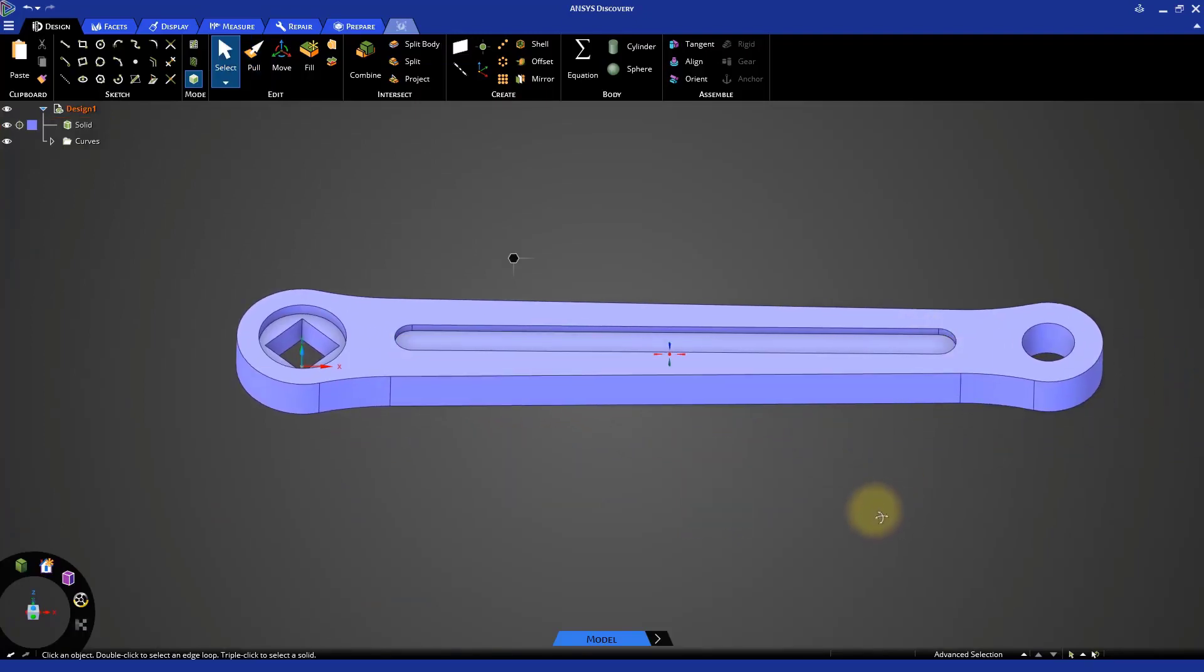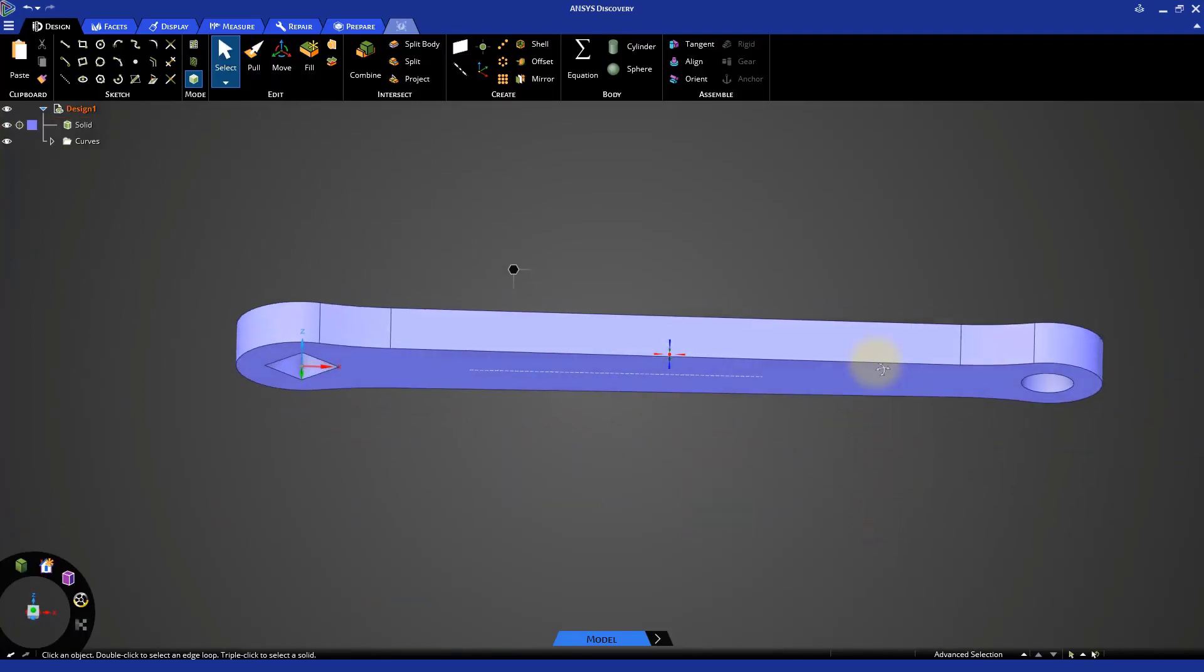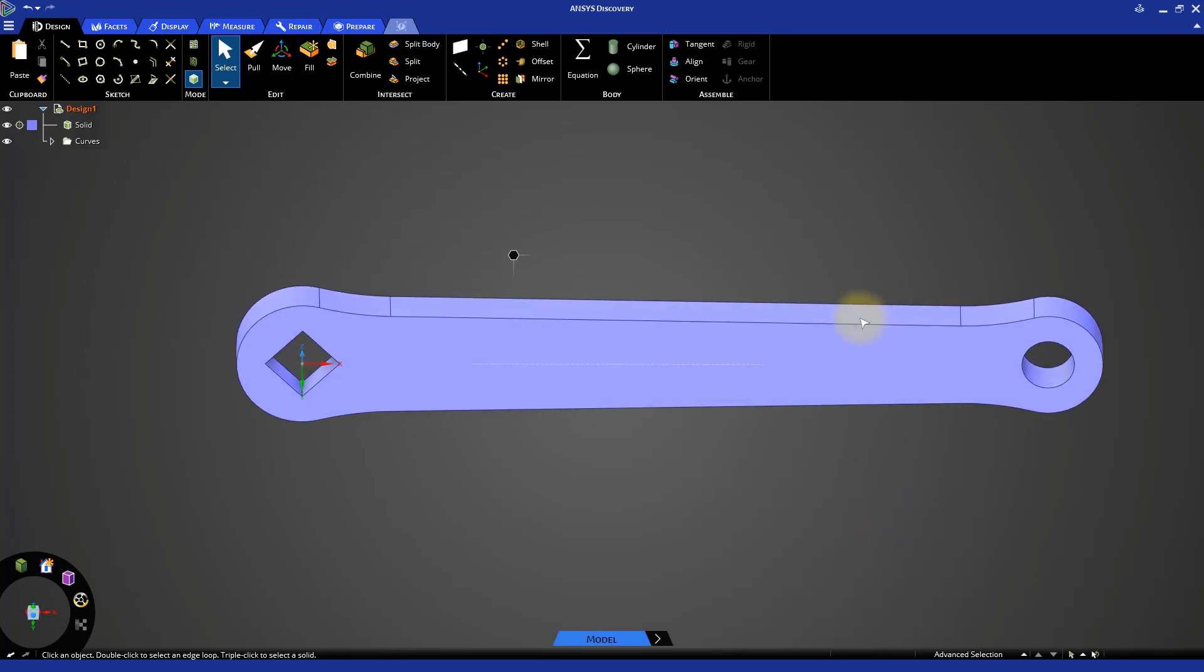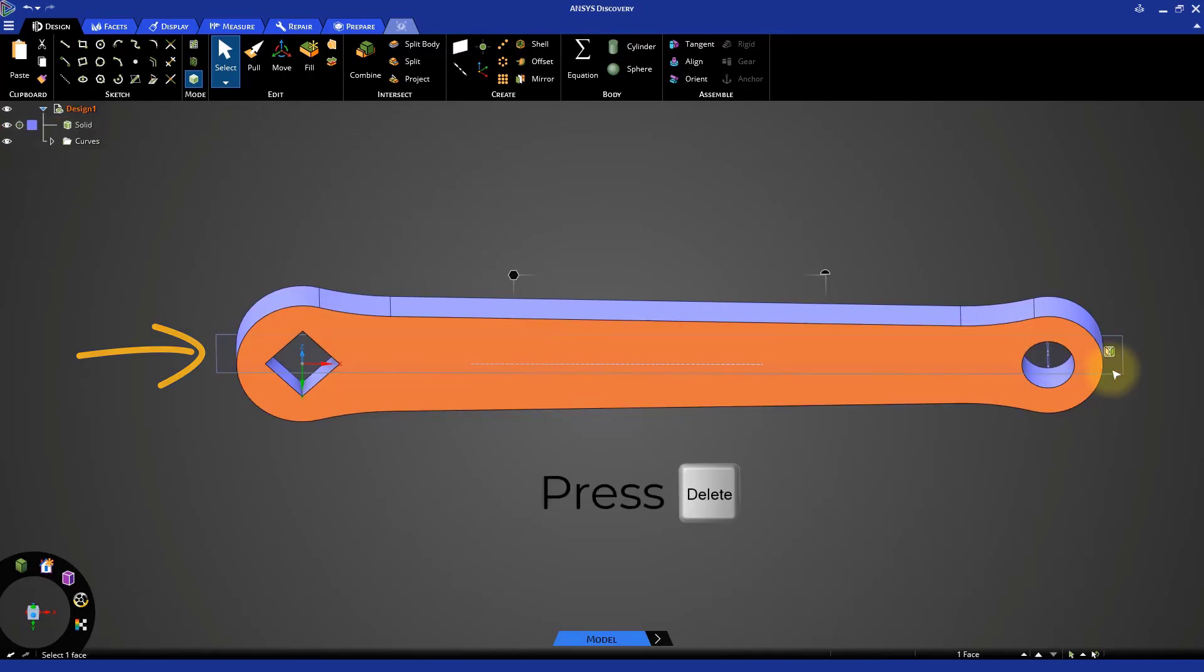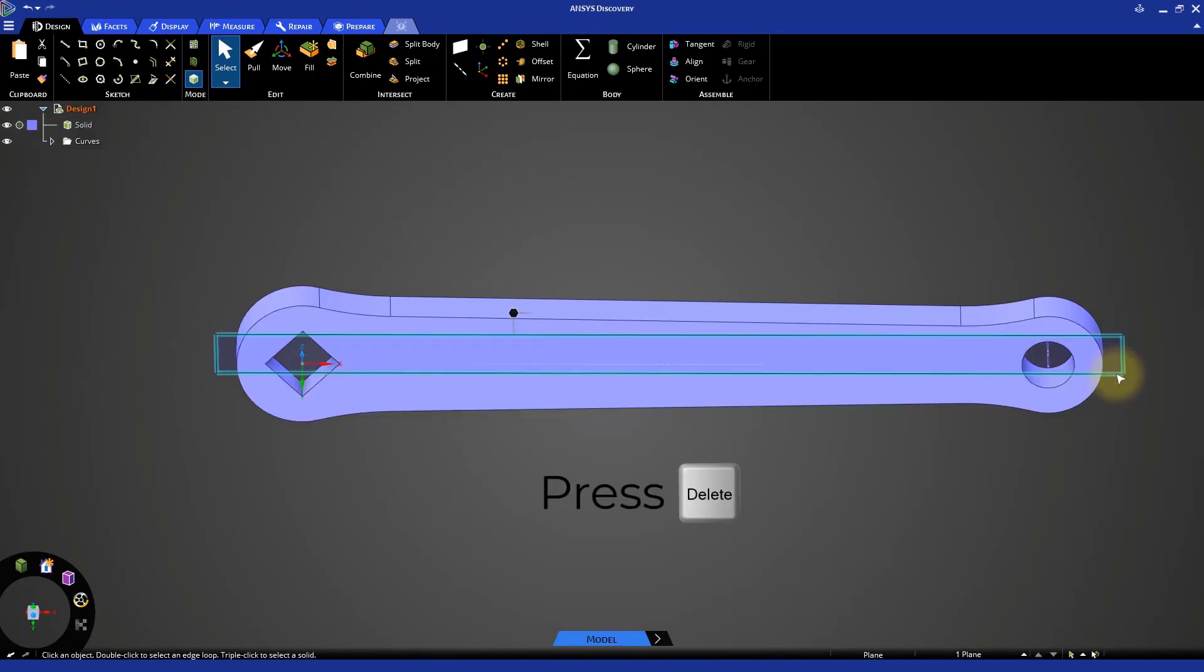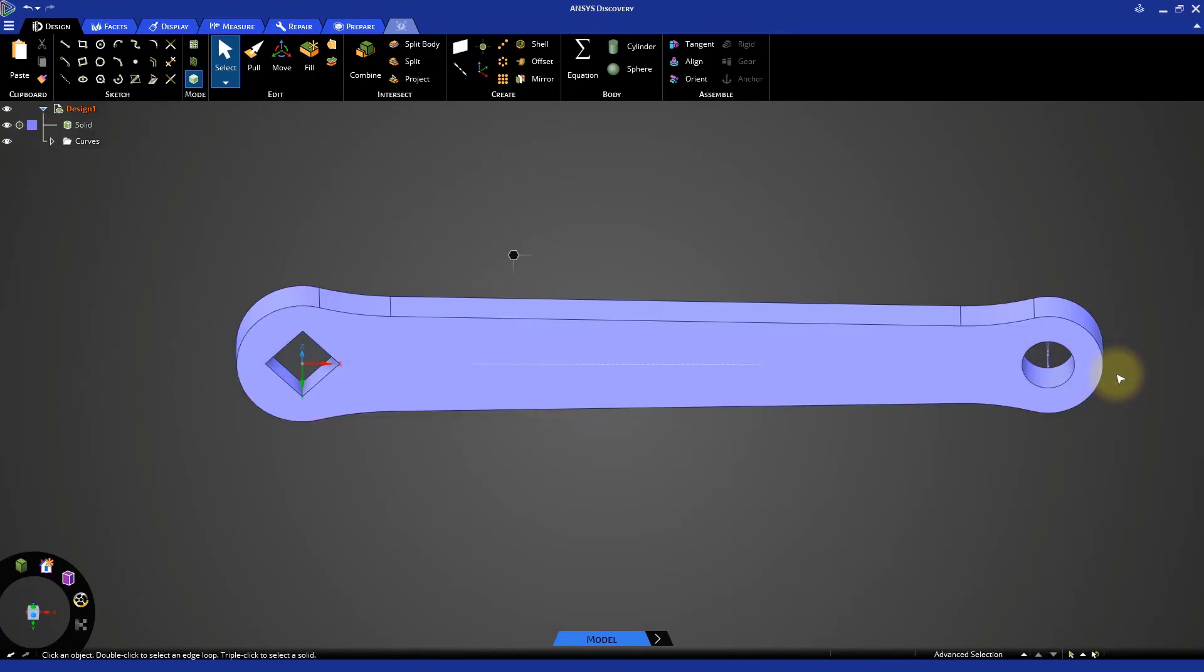Repeat these steps on the other side of the crank to create a similar slot. When you select the other face for sketching, you will see a mirror plane. Select the plane and delete it before you proceed to sketching the circle.